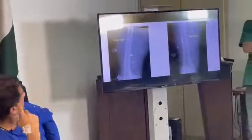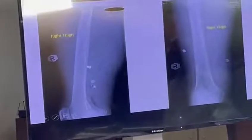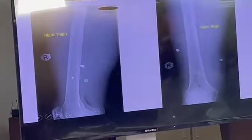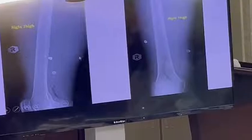This is the top of the leg. This is from the side, which is called the lateral view, and this is from the front.